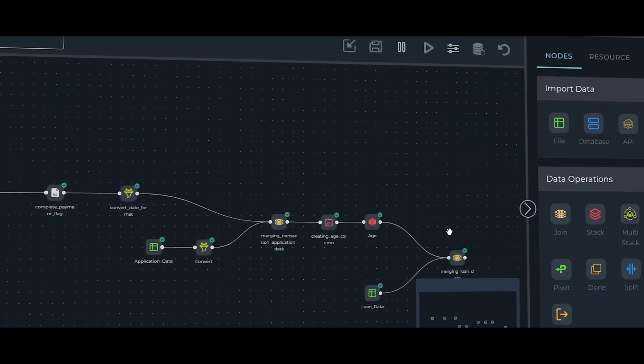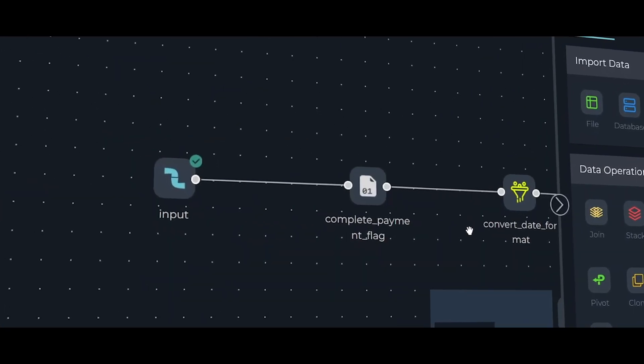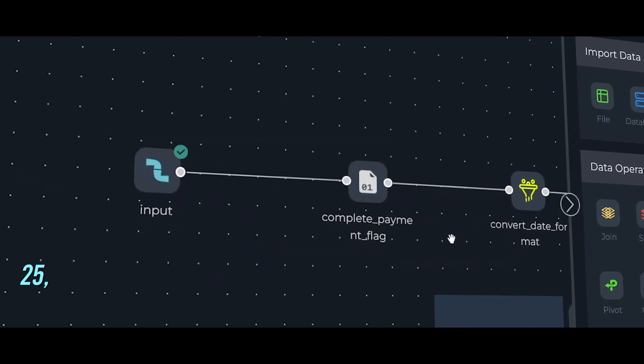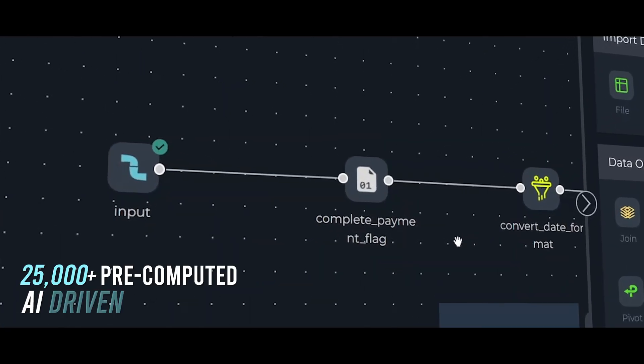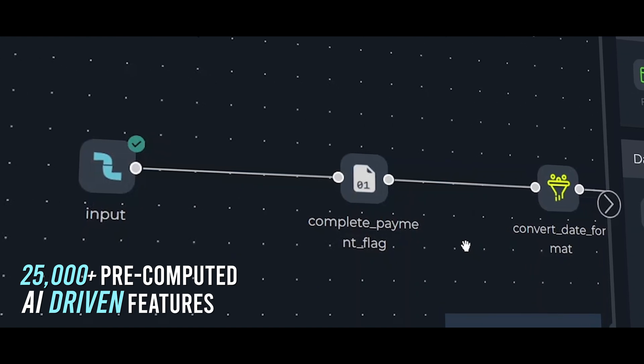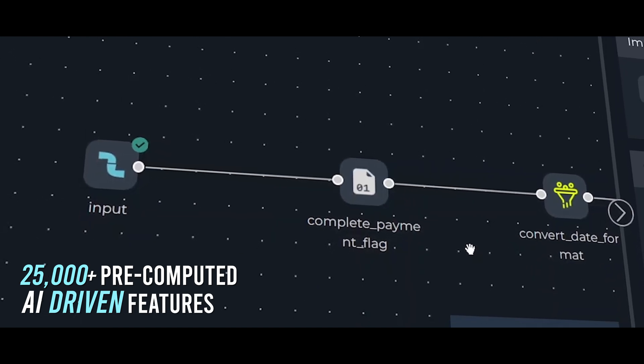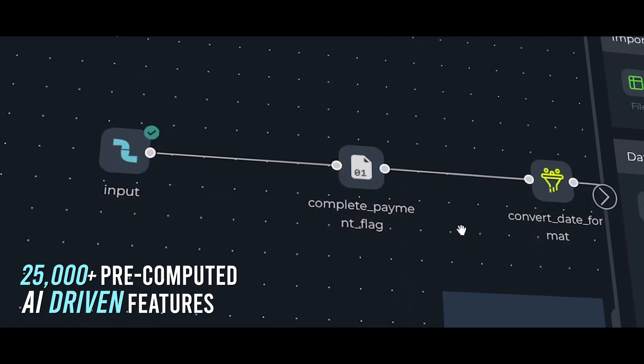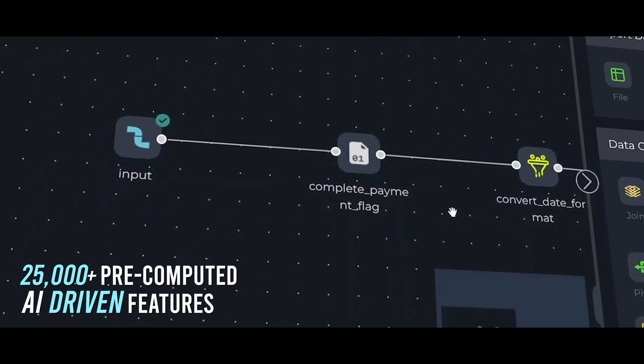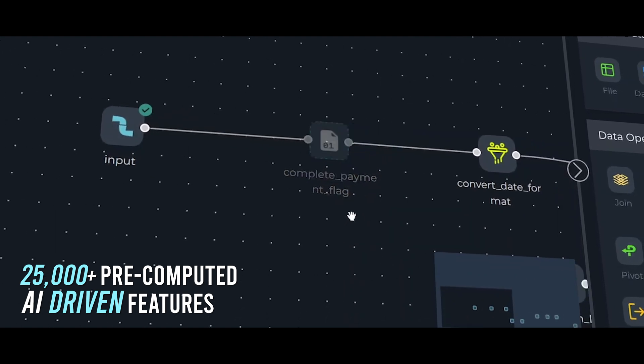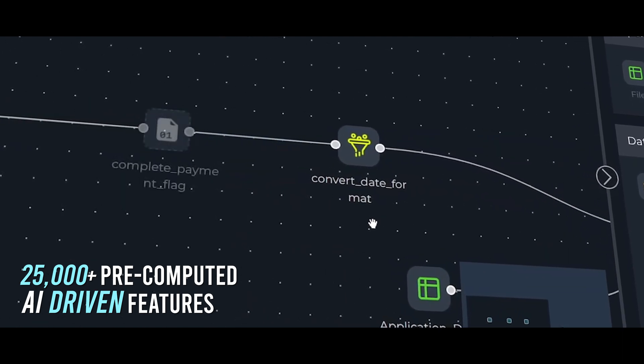With our first-of-its-kind feature store, you can accelerate data pipelines and extract signals from raw data. All you need to do is identify your problem and configure it into our engine.